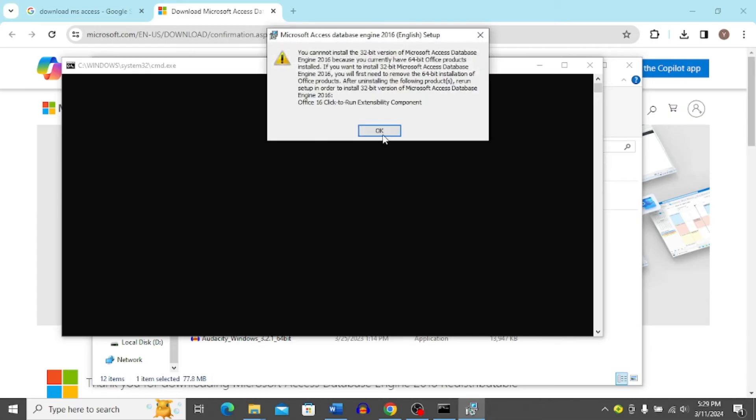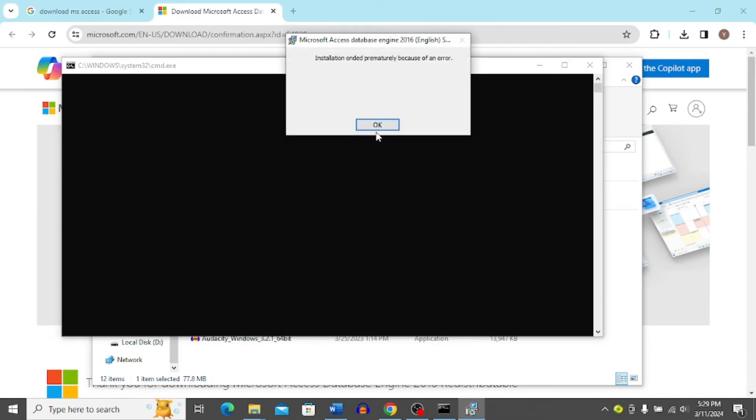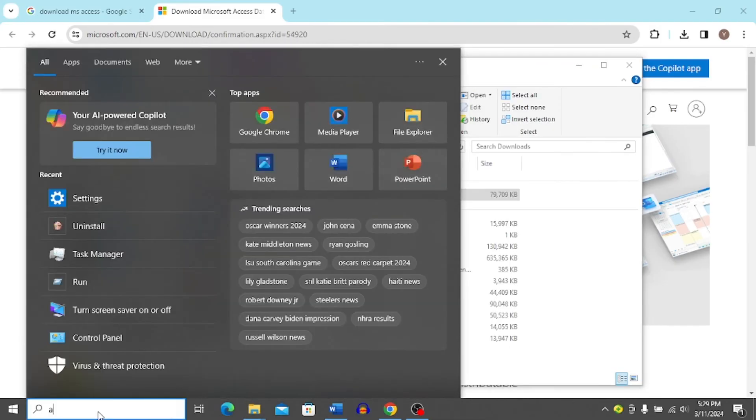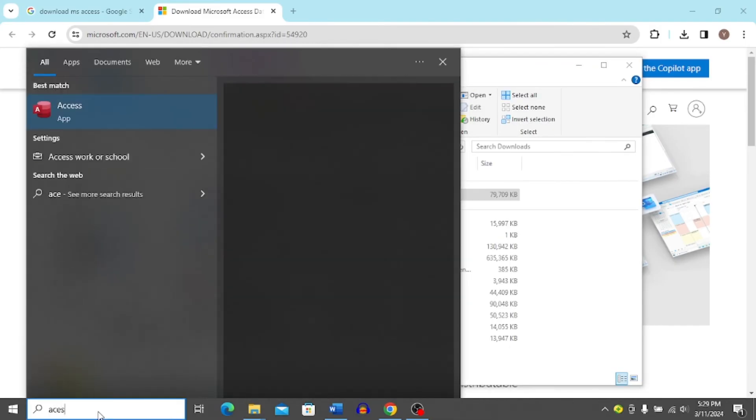You can see I have already installed Access in my PC so I cannot install it again. But this is the process that you can follow to download Access.